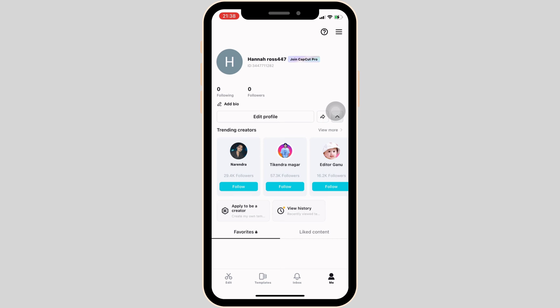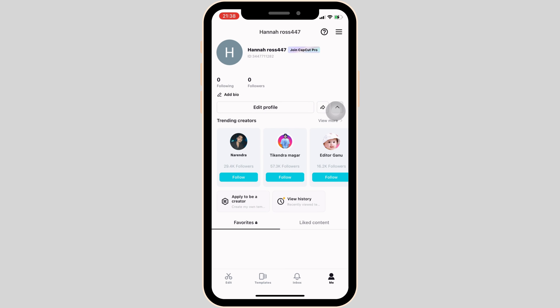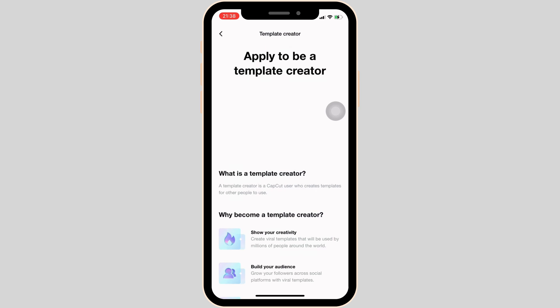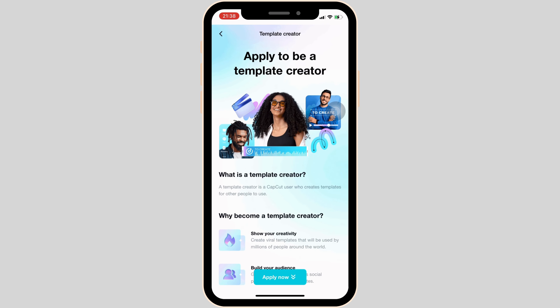Once you have been signed in with your account, it will land you on your space. The first thing you should know is that you cannot directly post a template on CapCut. You have to be a creator in order to post. If you want to be a creator, tap on 'Apply to be a creator.'